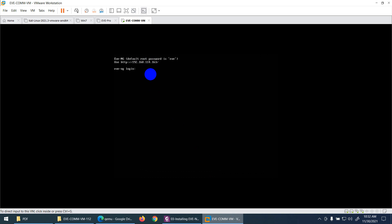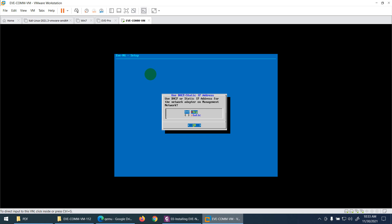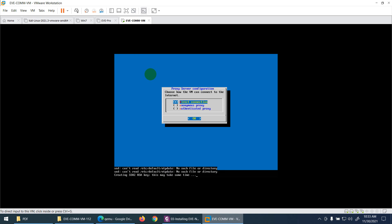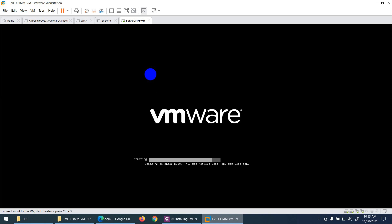The IP assigned is 192.168.114.163. Log in with username root and password eve. It will ask for first-time setup — type the same password 'eve' twice. For hostname, keep the default. For DNS, keep the default. Select DHCP for the IP. For NTP, keep the default. For connection type, select direct connection since we have no proxy. That's the first-time configuration.